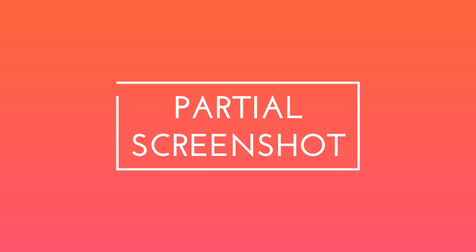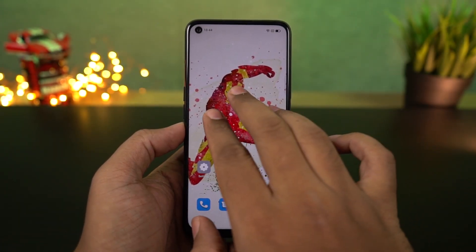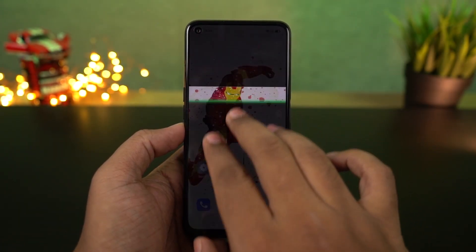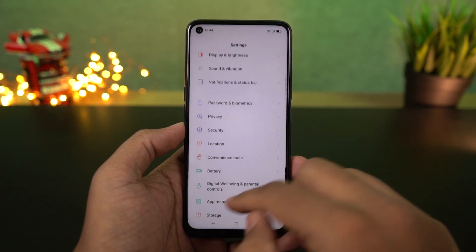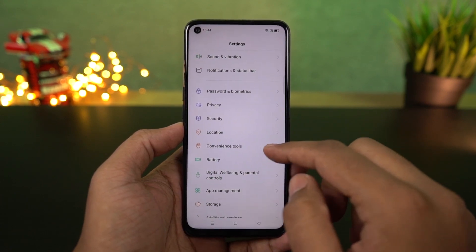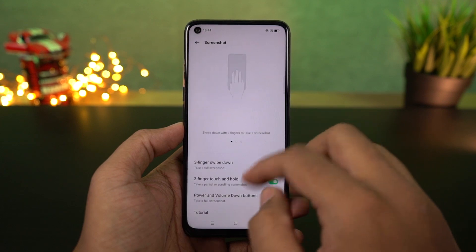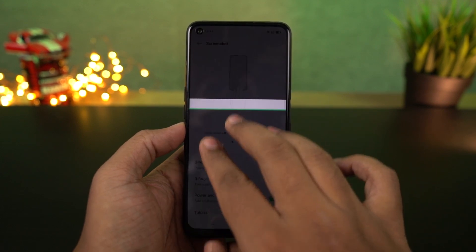Next, on this phone there is a partial screenshot feature. To use it, just touch the screen with 3 fingers and drag to select the area you want. The partial window lets you capture only a specific part of the screen, so you can get exactly the area you need.